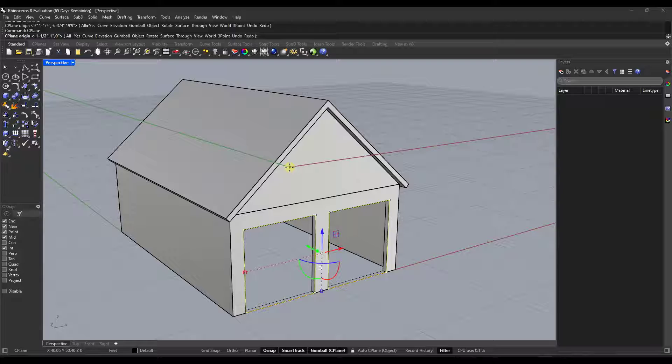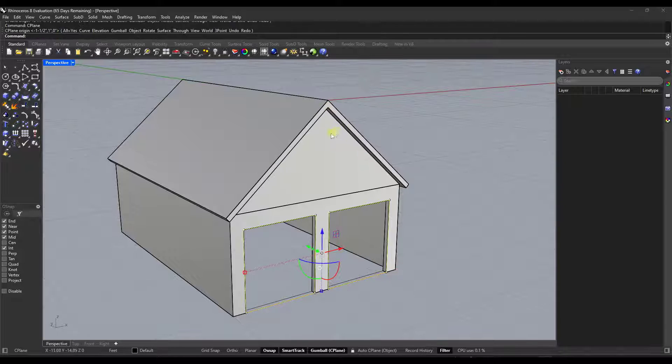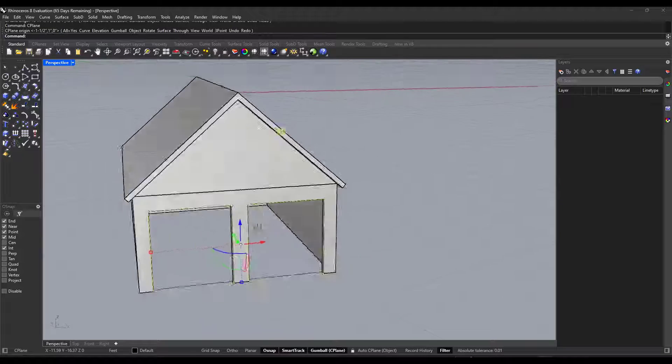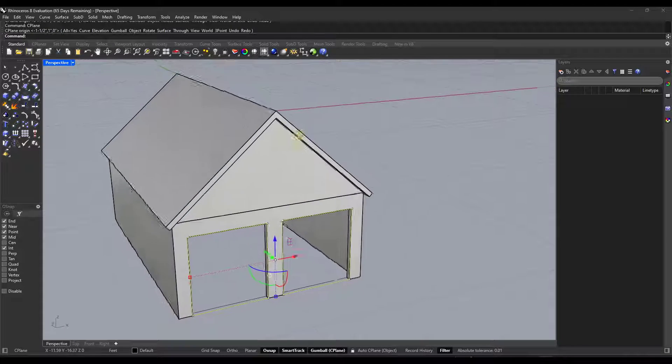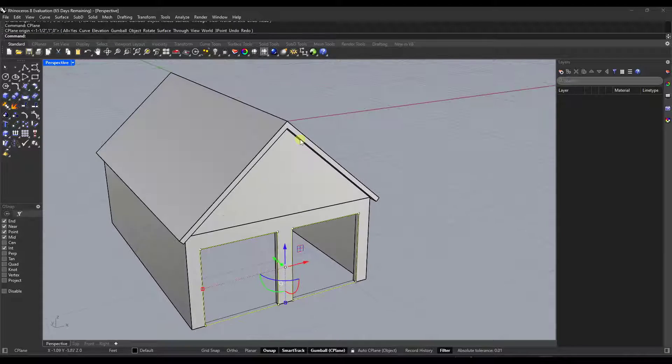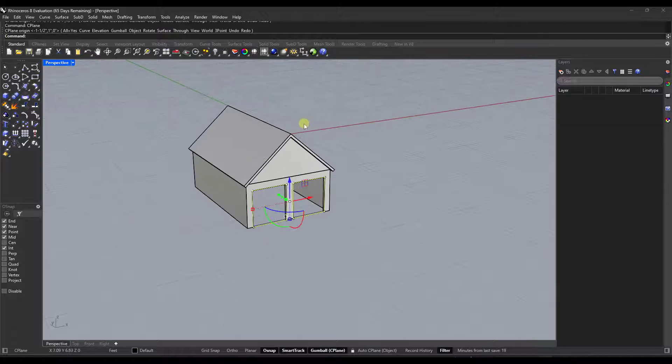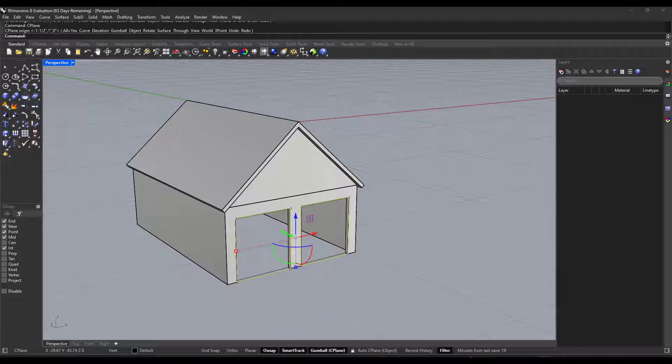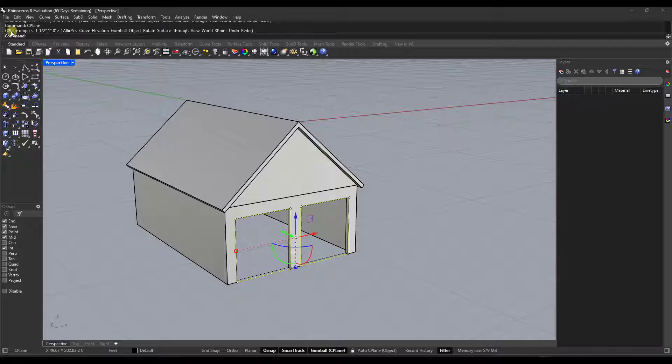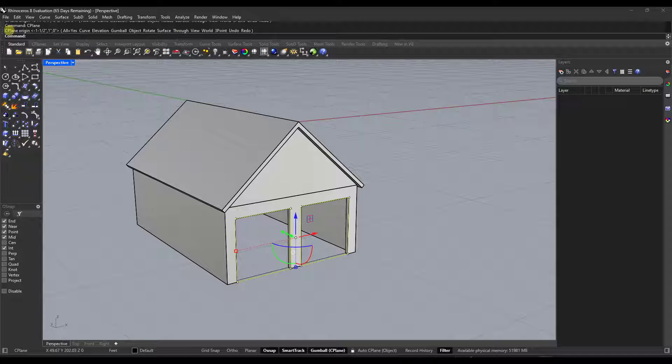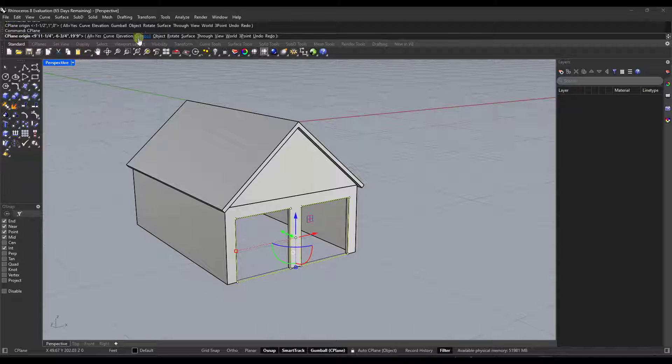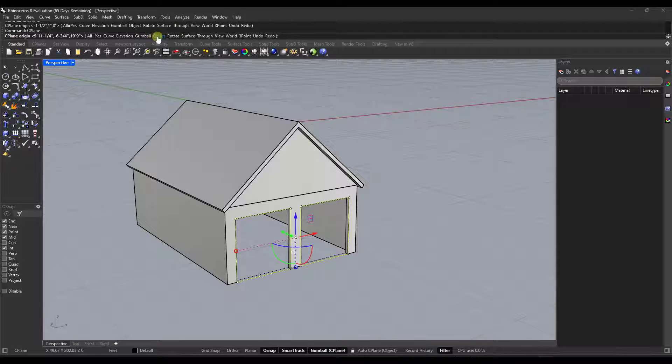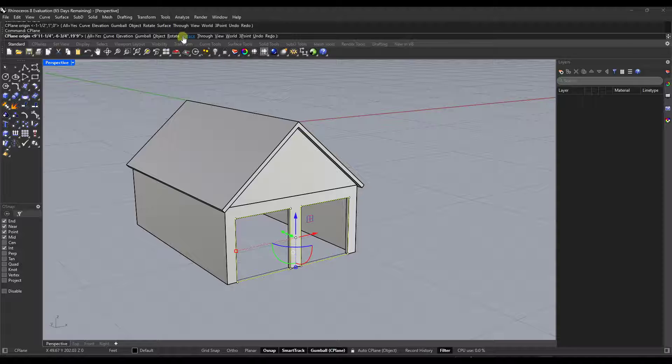So if I typed in C-plane right here and I wanted to set the C-plane to like this top of roof height right here, notice I can still do that using that tool. So specifically in this case, the auto C-plane just skips that step of you having to come in here, type in C-plane and then pick like align to surface...